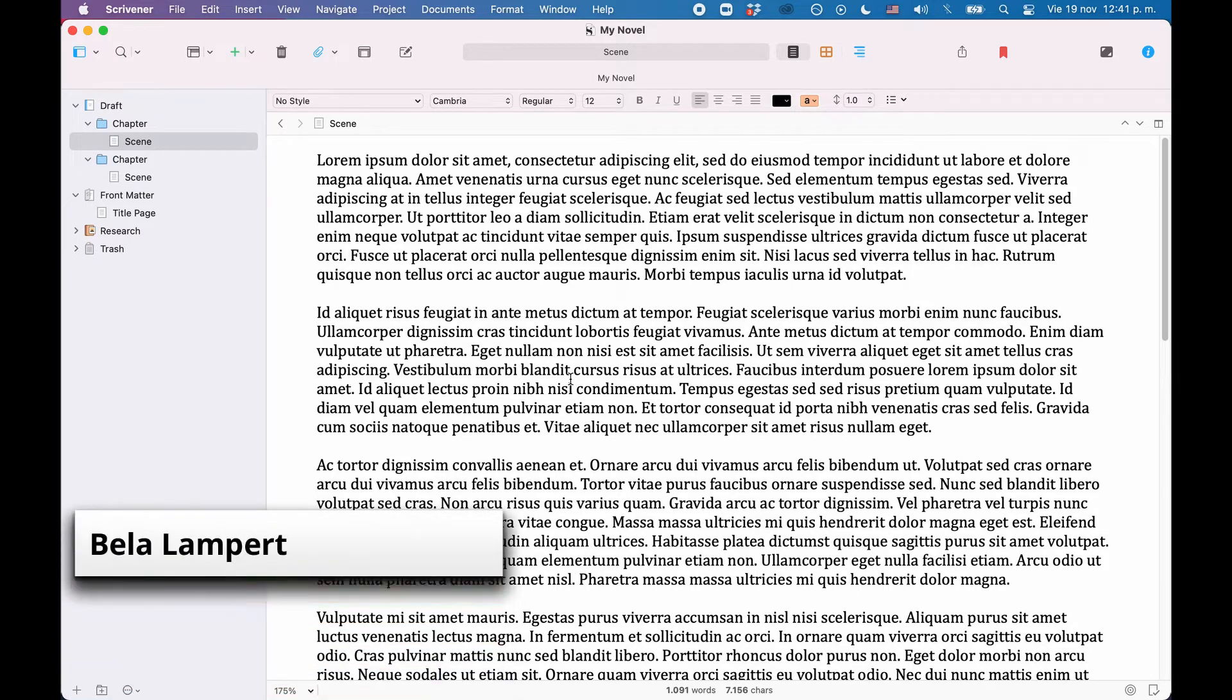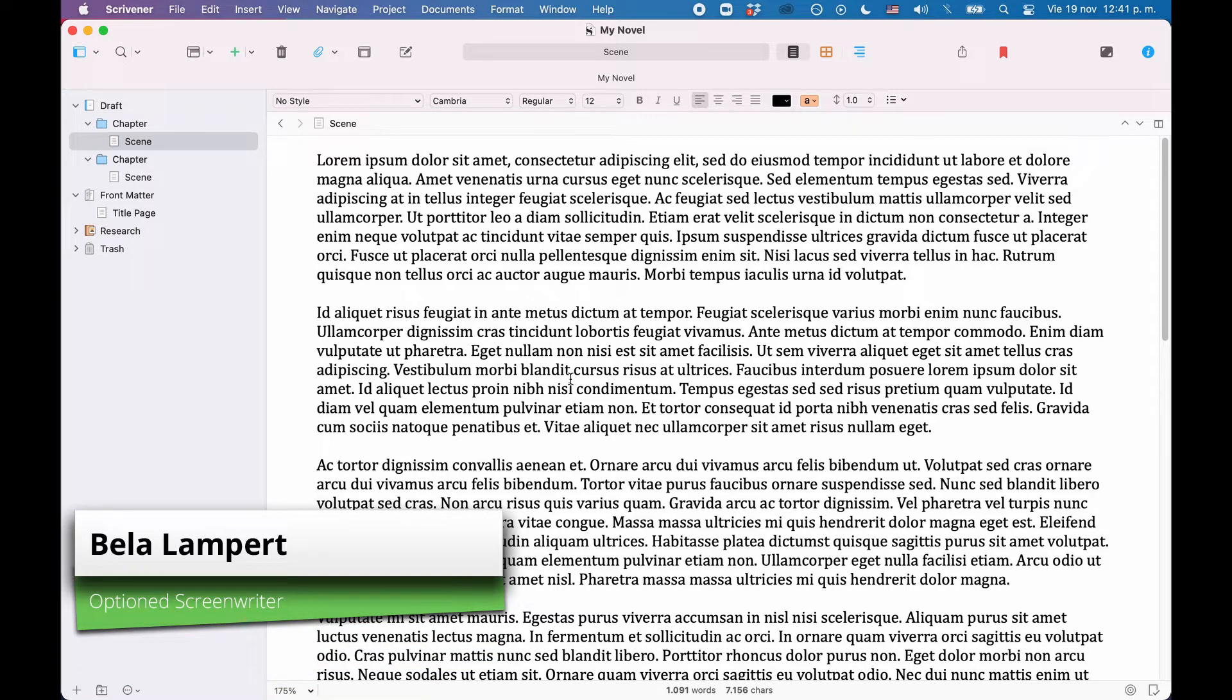In this video we will go through the basic and necessary steps to set up the compiler to create custom compiles in Scrivener.